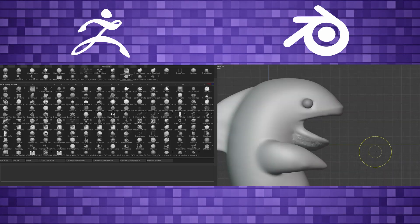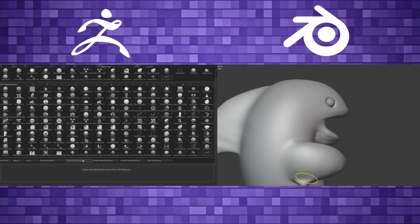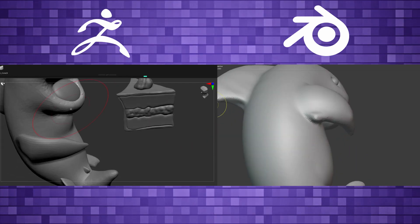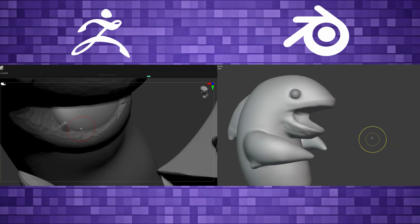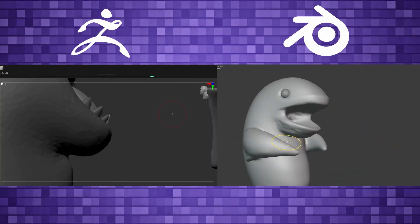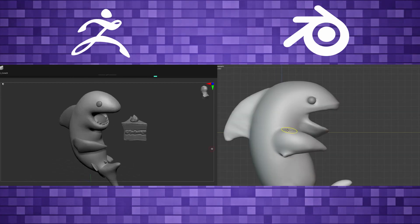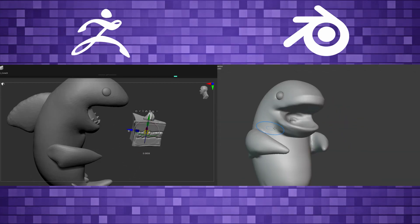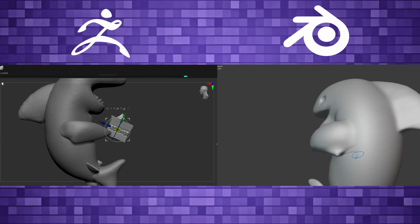So ZBrush, once again, smoked Blender in just the smoothness of the sculpting. I can still feel it. I am on a Mac. ZBrush also, the teeth, so much easier, just like the Venom Bust. With the insert mesh brush, I can just drop those in very quickly.